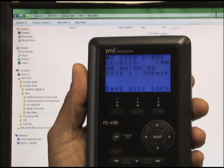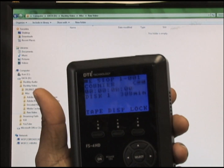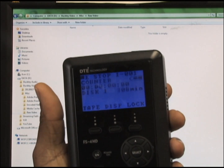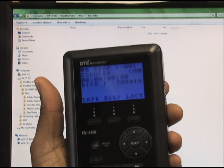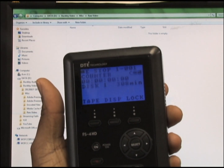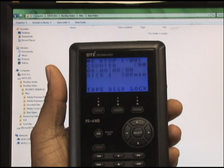Today we will be demonstrating how to transfer video from your Focus FS4 DTE to your computer.